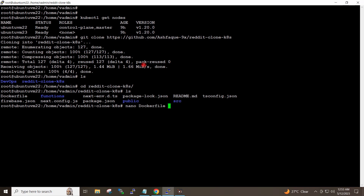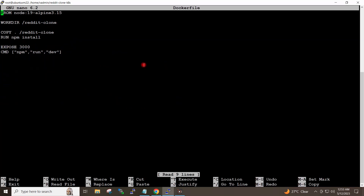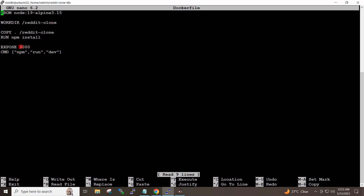If I open the Dockerfile, this is my Dockerfile. This would be my working directory and my app is running on port 3000. I will close the Dockerfile.